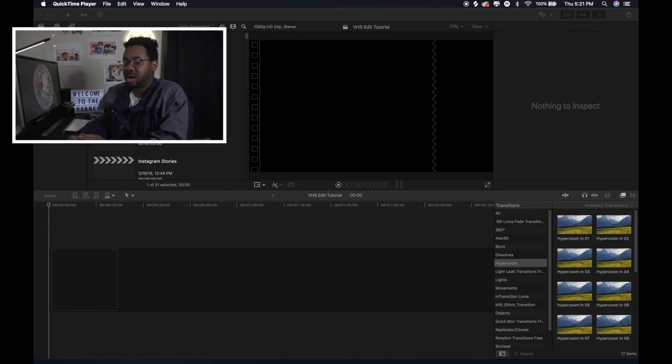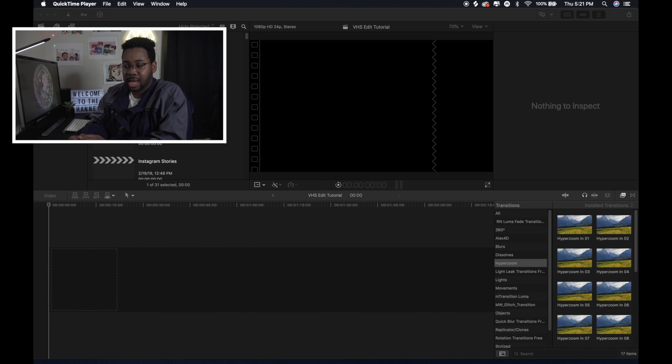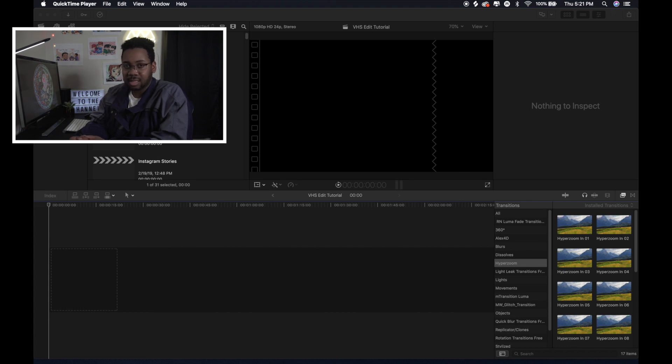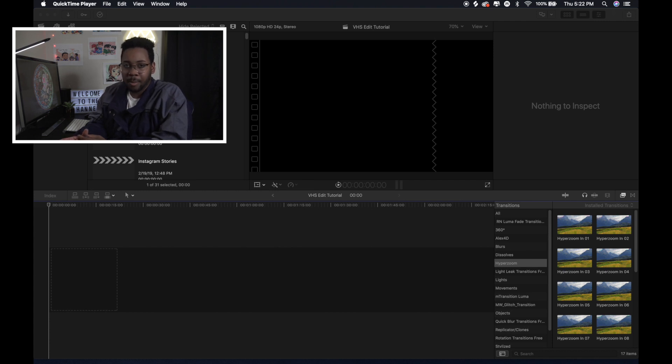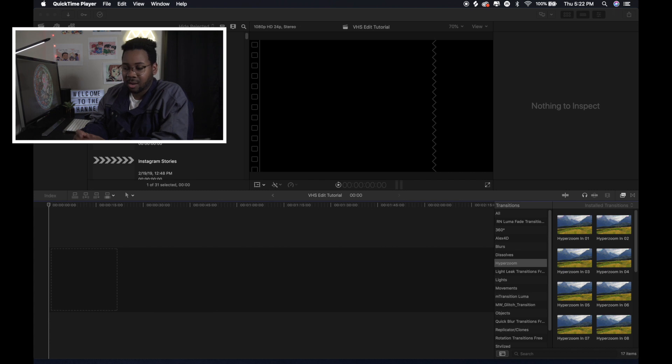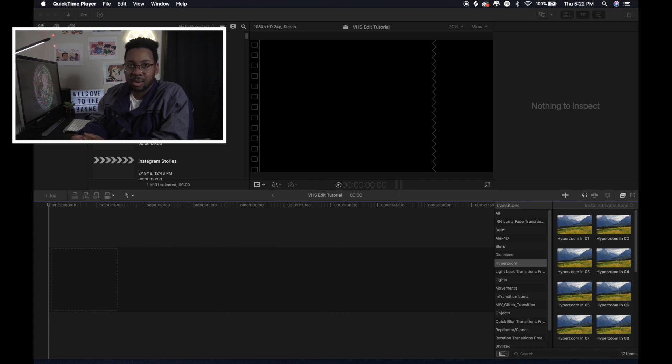So basically, the editing software that I use is Final Cut Pro X. And I do use the Adobe Suite for a lot of stuff, too, because I use the Adobe Suite for Photoshop to make my thumbnails. But I don't really use Premiere Pro that often for videos that I make. I use it here and there, but Final Cut is the main editing software that I usually use for all of my videos that I make.